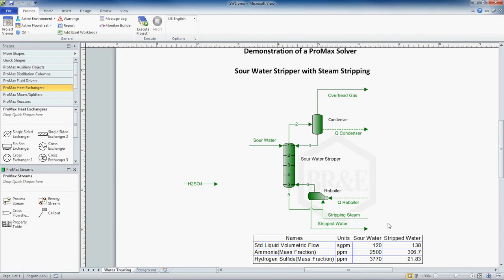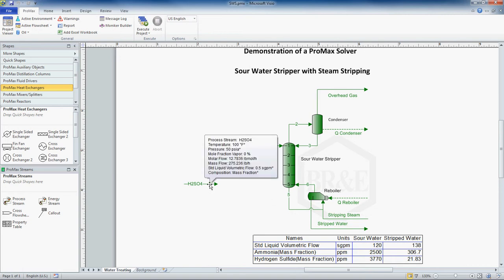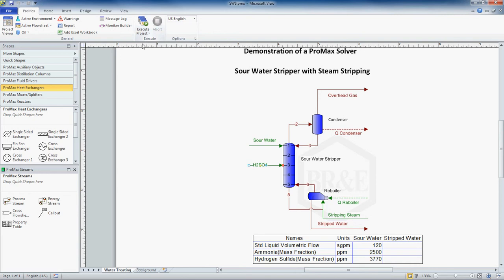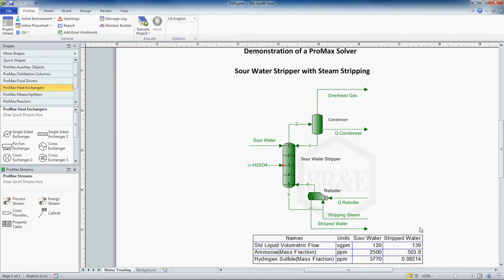There are many ways to try to do that, but the way I want to demonstrate right now is by adding sulfuric acid into our column. This is 20% sulfuric acid. I'm adding in 0.5 standard gallons per minute. I'm going to execute my project, and now I see that I have 0.08 ppm of H2S in my stripped water. So I'm putting in too much sulfuric acid.